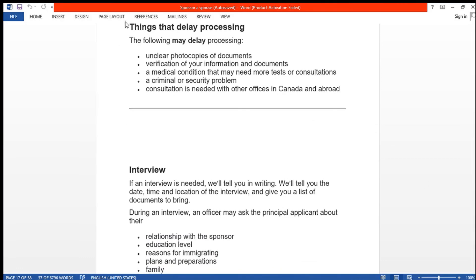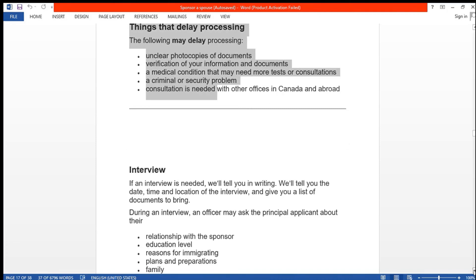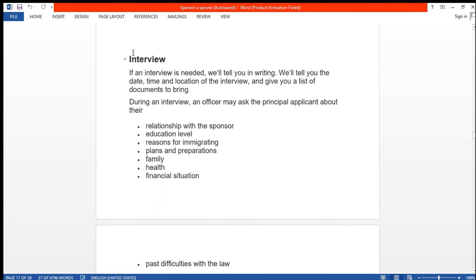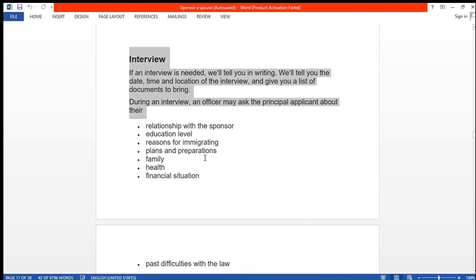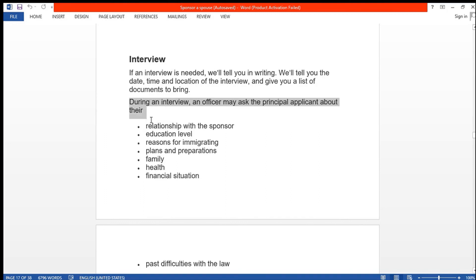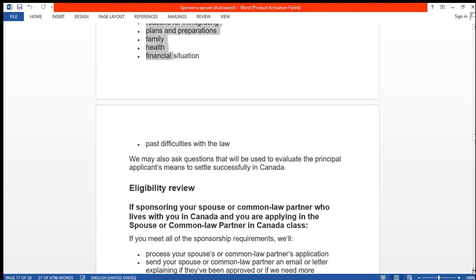Things that can delay the processing of your application include: unclear photocopies, verification of your information and documents, medical conditions, criminal or security problems, and consultation. Sometimes they may ask you for an interview. During an interview, an officer may ask the principal applicant about their relationship with the sponsor, education level, reason for immigration, plans and preparing family, financial situation, and past difficulties.